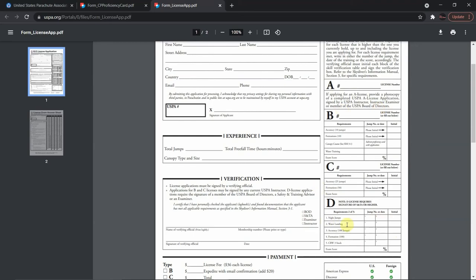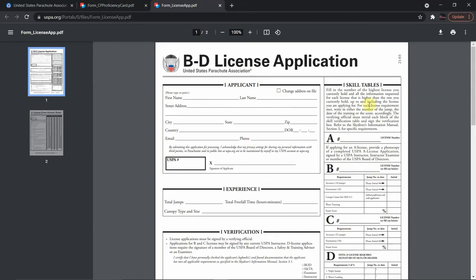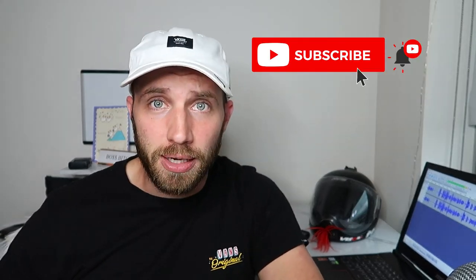Those are the requirements needed to progress from your A to your B, to your C, and finally to your D license. This is your B through D license application chart, and as you progress through your journey these are the things you'll need to accomplish to hold these different USPA licenses. I really hope you enjoyed this video — if you haven't subscribed yet, please hit that subscribe button and give this video a like. Thank you for watching the Prop Zone, and I hope to see you on the next video.